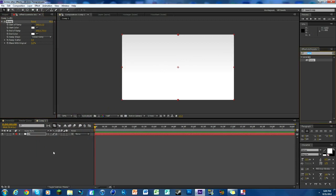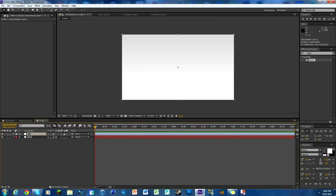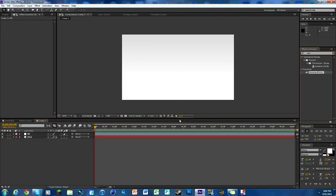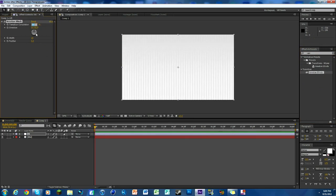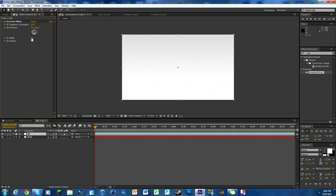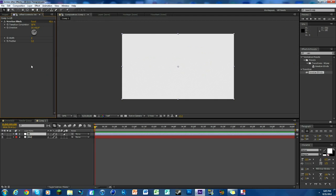Next, right-click below, hit 'New,' then 'Adjustment Layer.' We're going to rename it 'vb' for Venetian Blind. Throw it on there, change the transition complete to about 12, change the direction to 45, the width to 2, and the feather to 12. It's hard to see, but if you turn it off there is a difference — it adds a cool little background effect, a little bit of oomph.